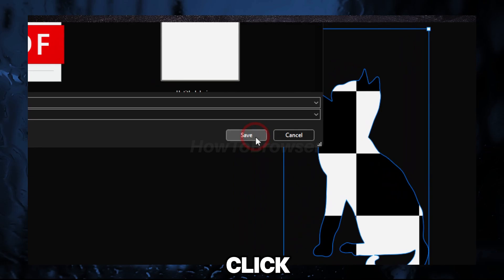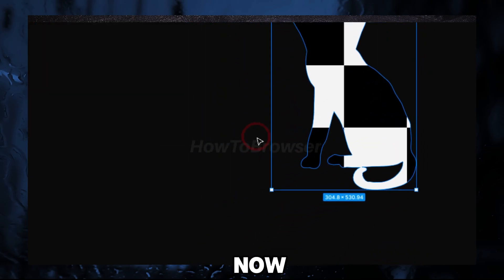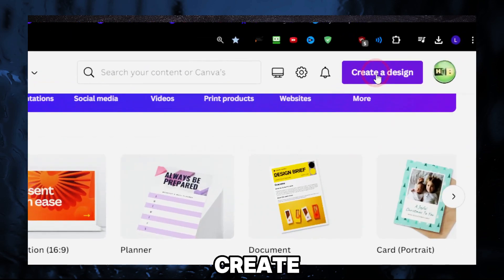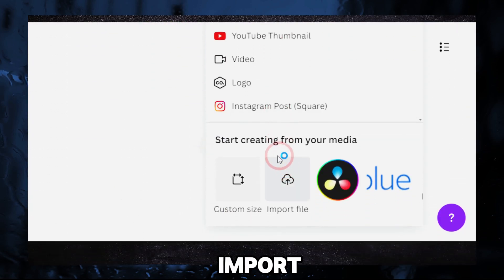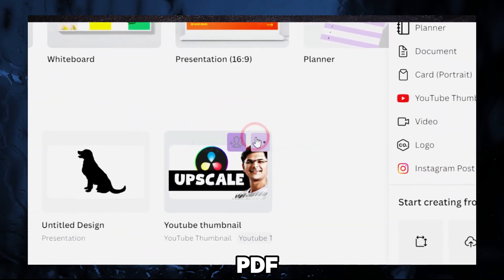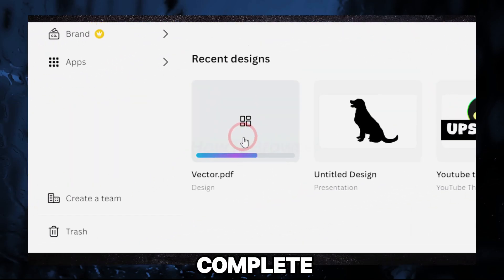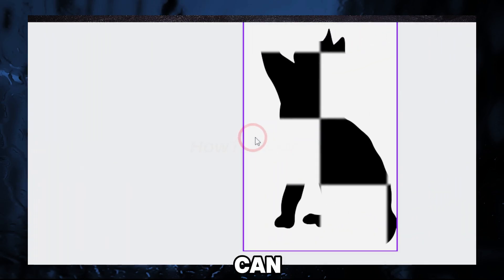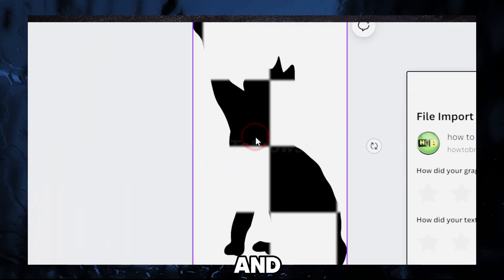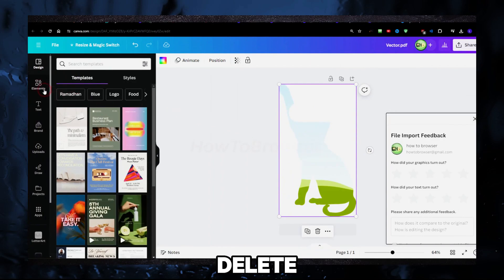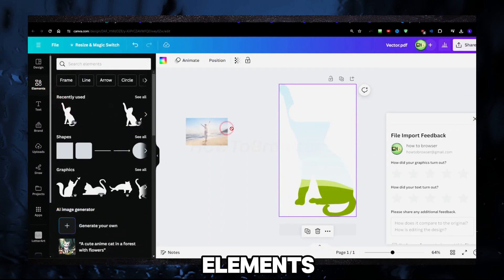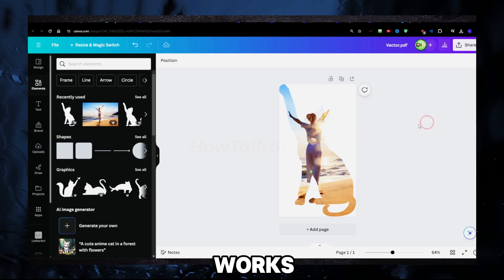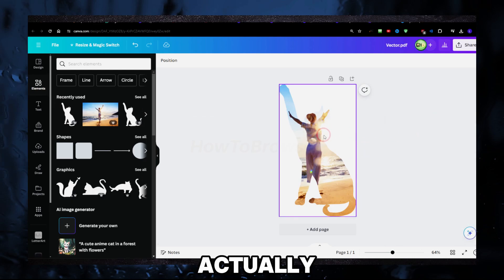Click on Save, and now let's go back to Canva. Here, what you have to do is click on Create and then Import File. Import this file, this PDF. Wait for this to complete, then click on that and you can now click on it and then click Backspace or Delete. Go to Elements and add the same image—works perfectly.